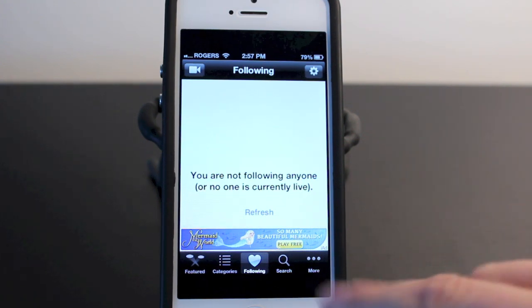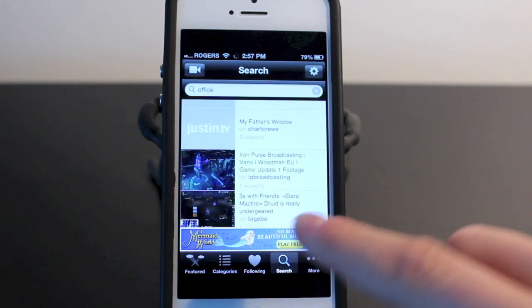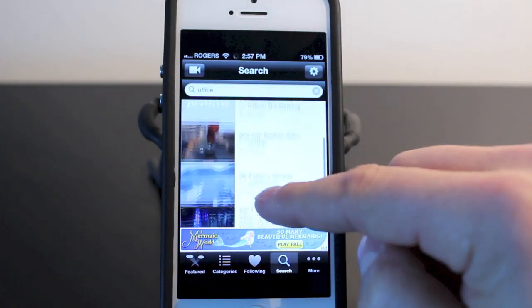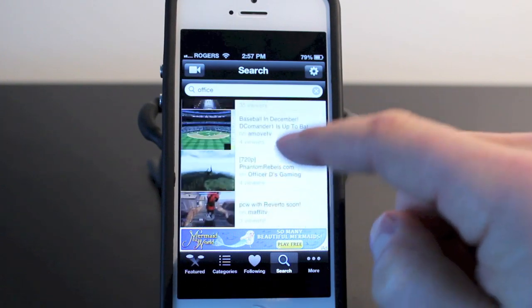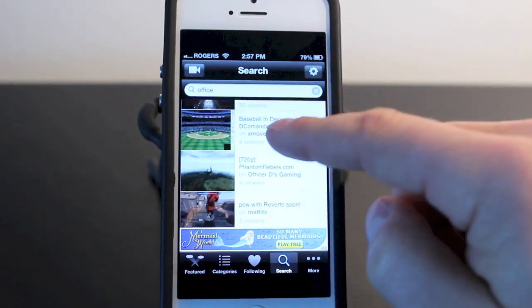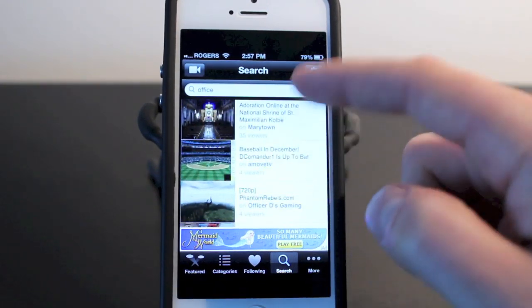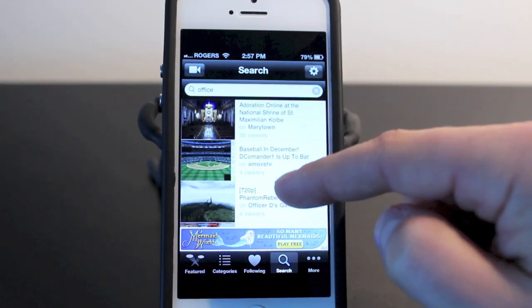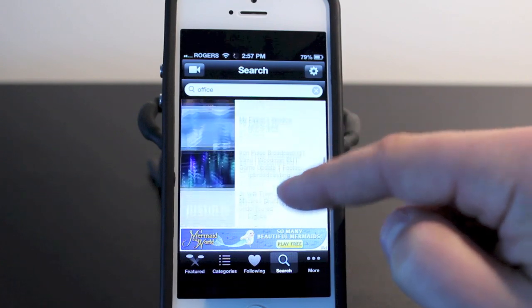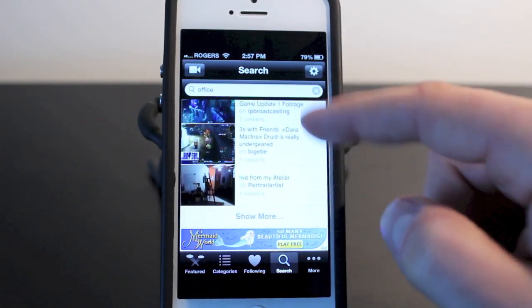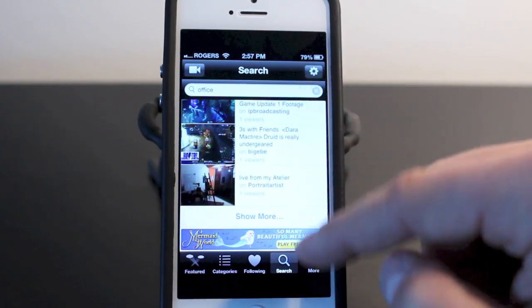The search tab doesn't work very well because people don't really title their things well here. If I typed 'office' because I wanted to watch The Office, as you can see I'm getting all kinds of different videos, so I don't really use the search feature that much.